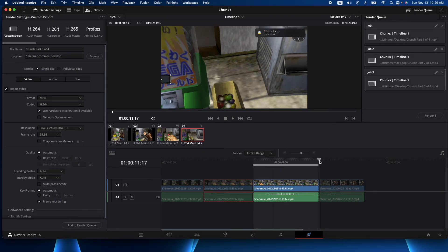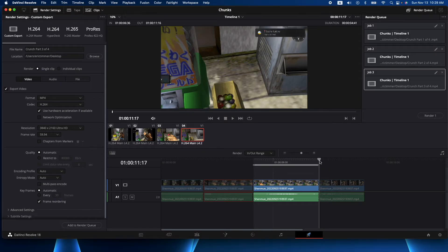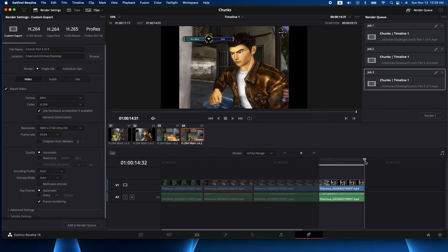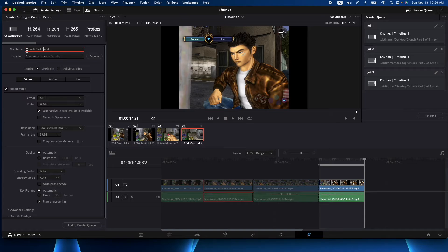And last but not least, let me use the I and O - I, and we'll go down to the end and hit O. So now that last chunk there is part four of four. We'll add that to the rendering queue.